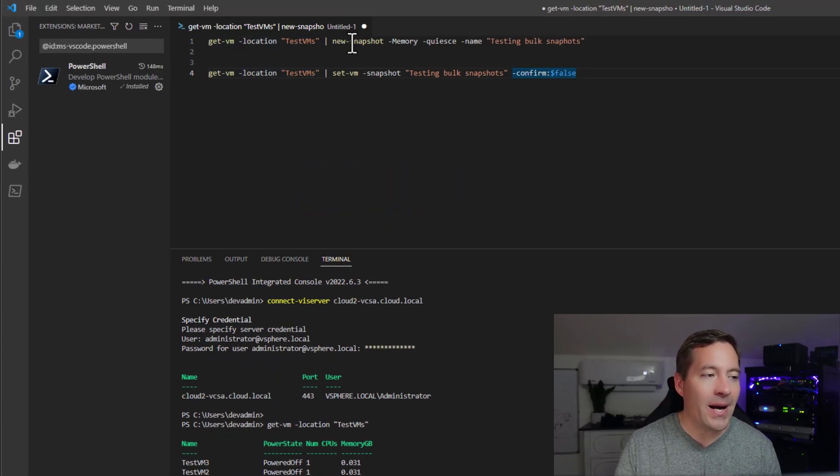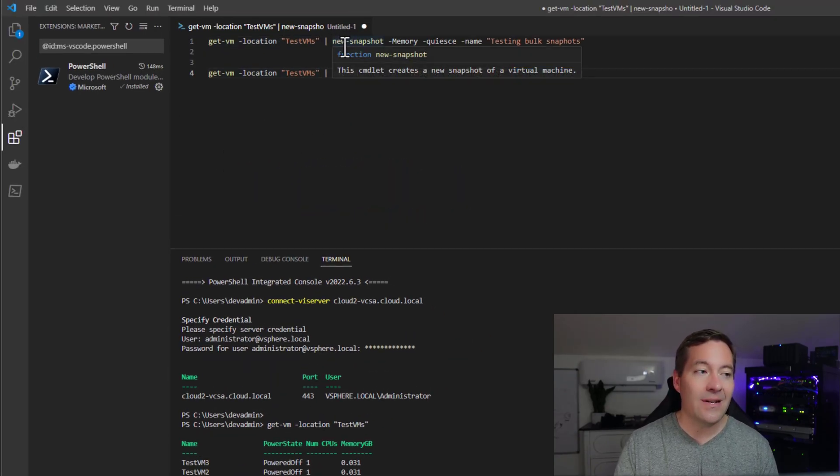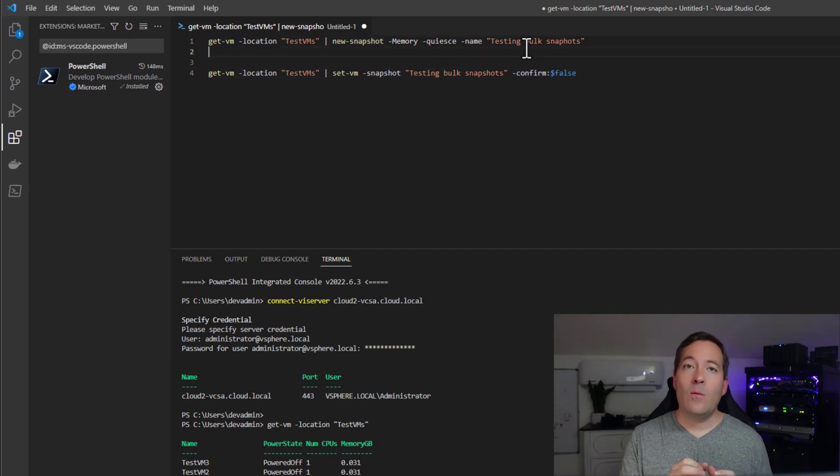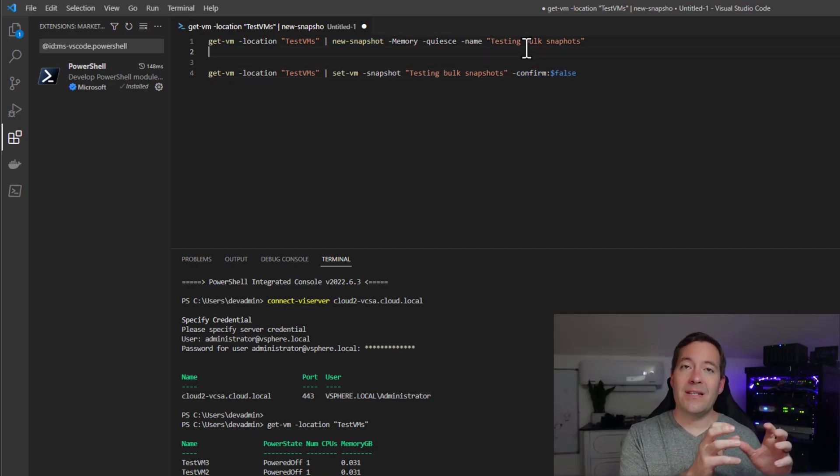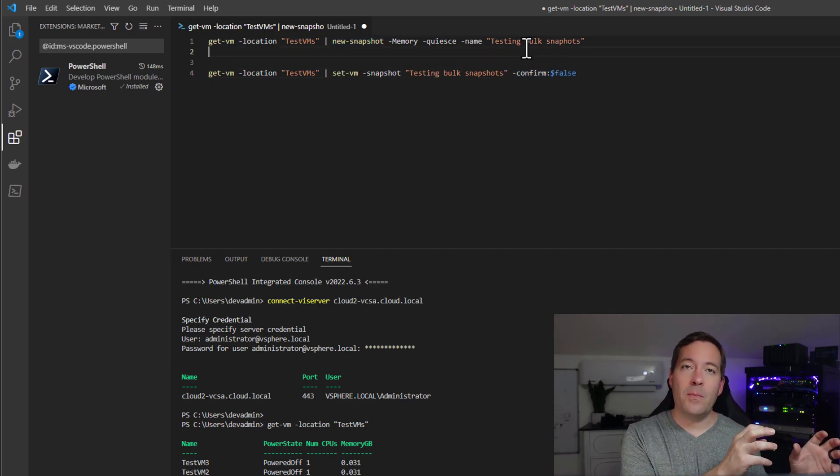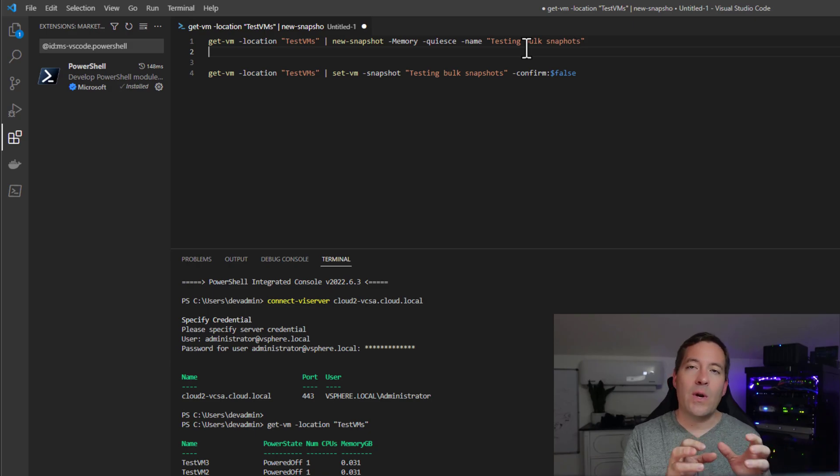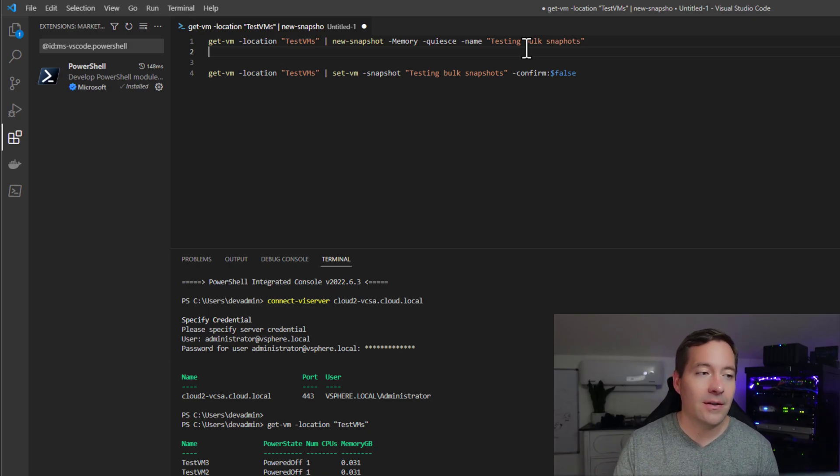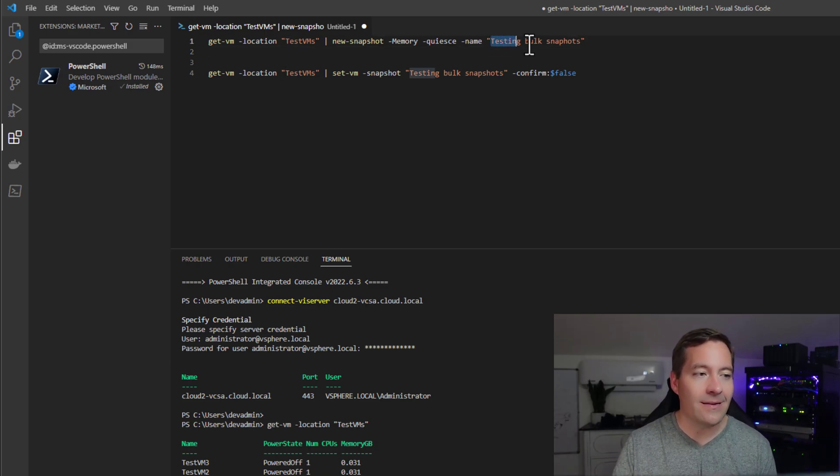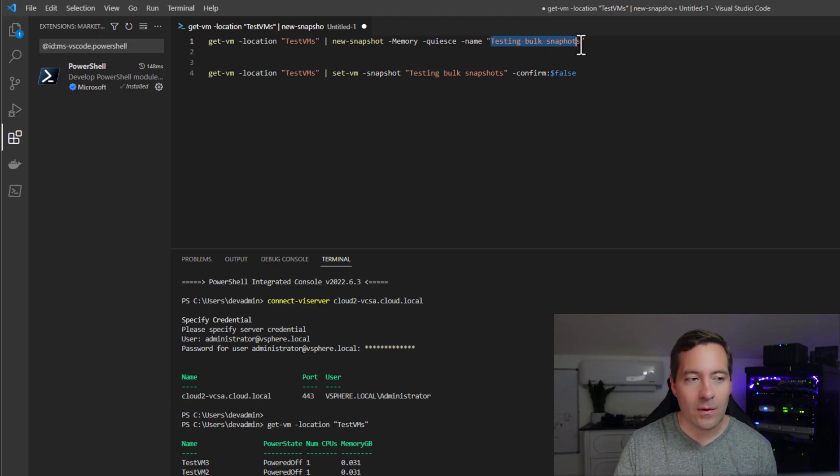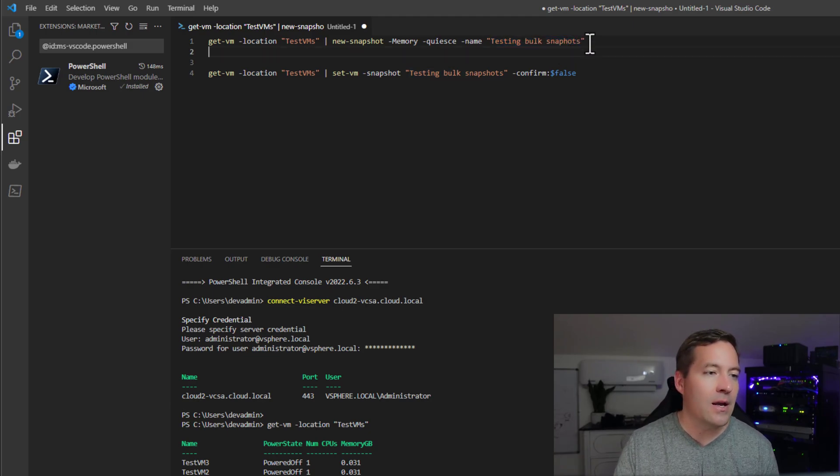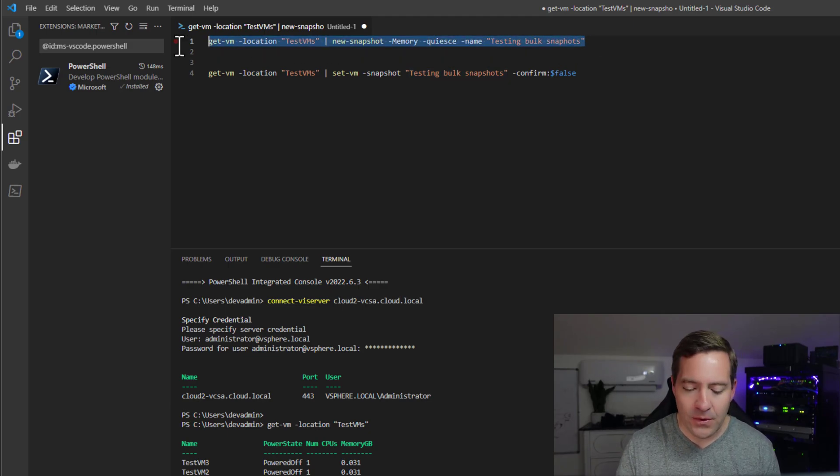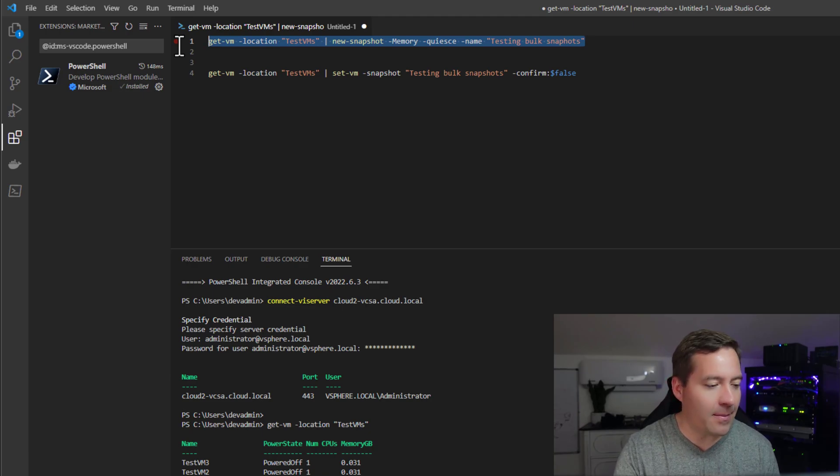We can now pipe that result into new snapshot cmdlet. And we can tell Power CLI that we want to take that group of virtual machines and create a snapshot called, and you can name this anything you want, testing bulk snapshots is what I have here. So let's run this first one-liner to see what happens.